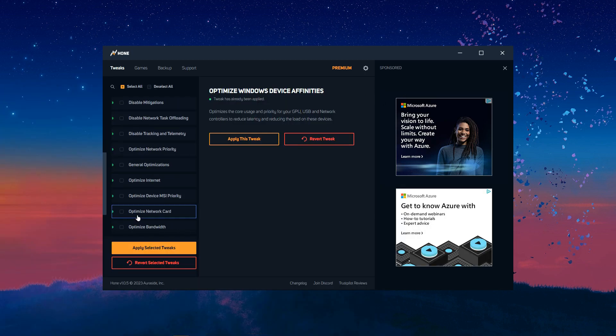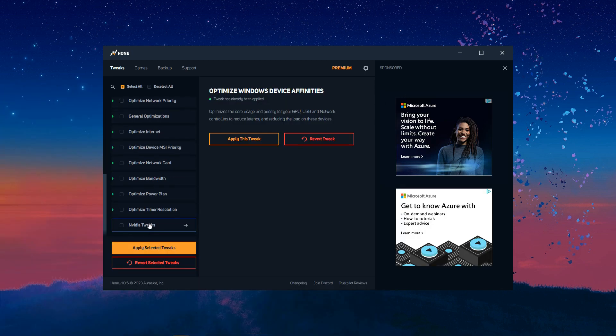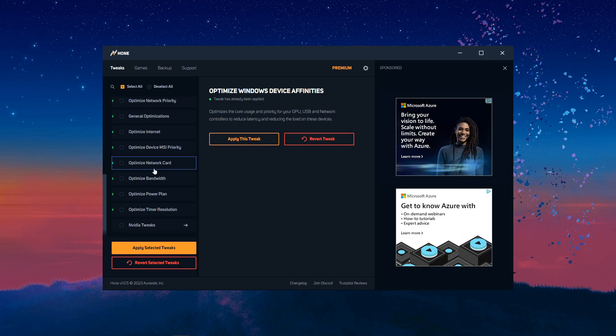So, yeah. Just do that and restart your PC. And I'll see you guys when you're done with that.